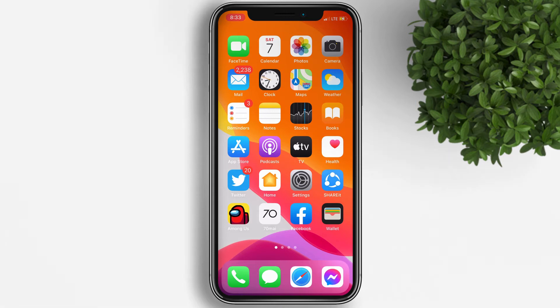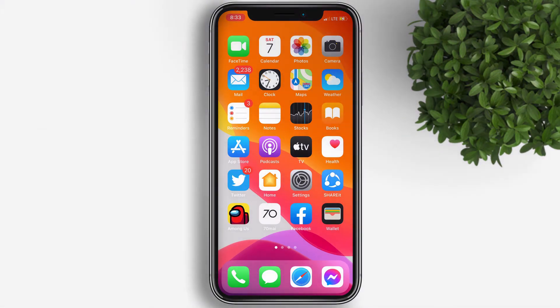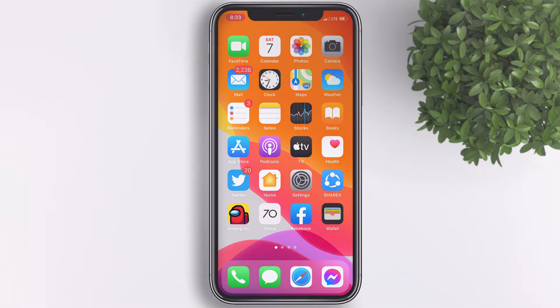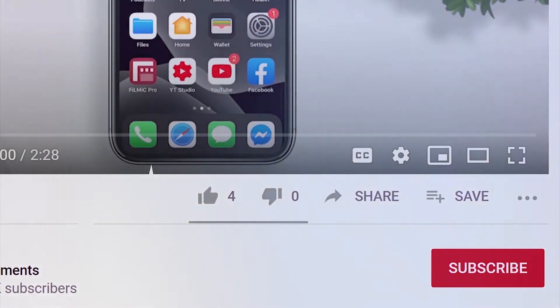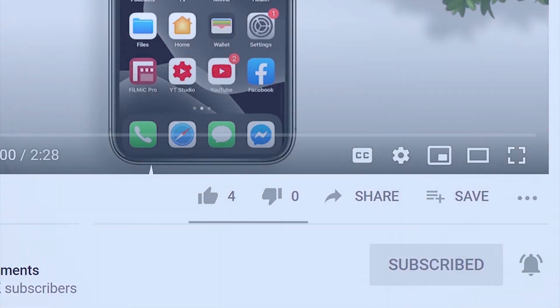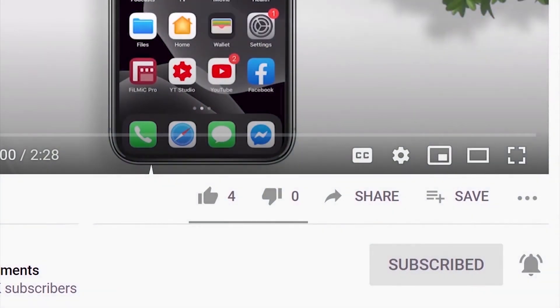Welcome back to my channel. Today's video I will show you how to deactivate a Facebook account on iPhone. But before that, if you're new to this channel, please subscribe and hit the bell button to be updated with our latest uploads.